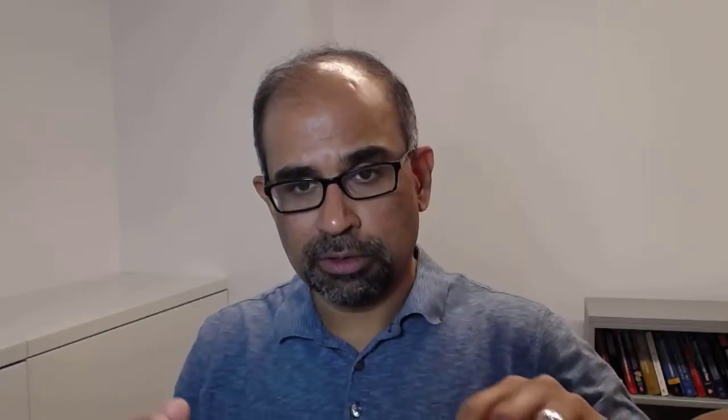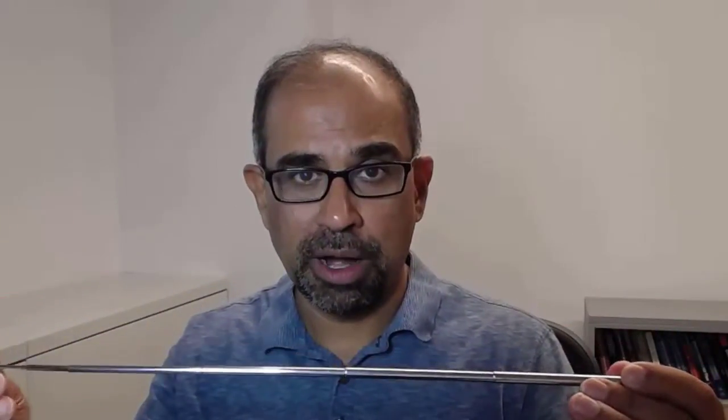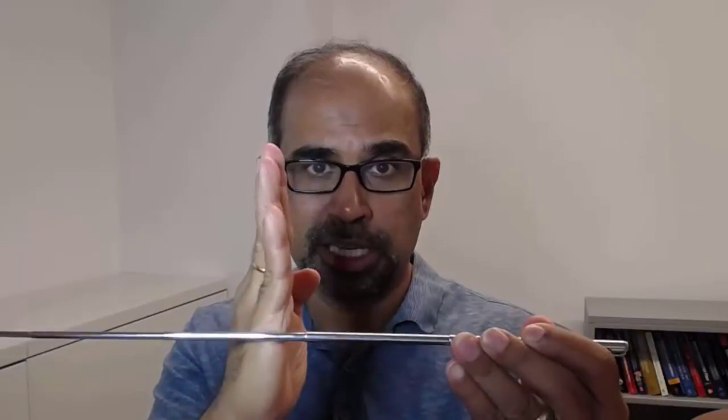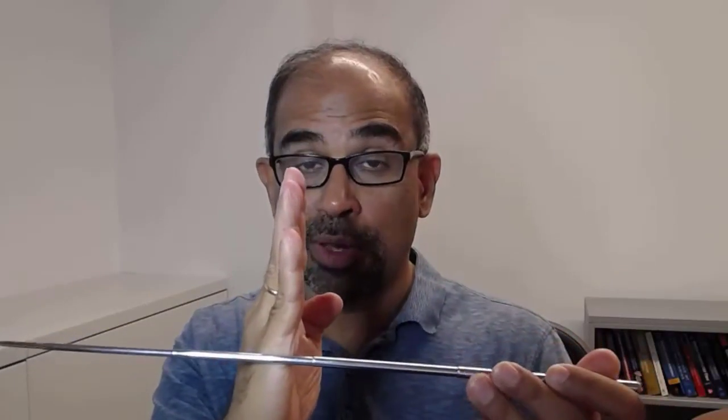To understand that, we have to understand the extra degrees of freedom that ANSYS is putting in. Imagine this to be the midline of any of the bars, and let's say this is one of the cross sections.